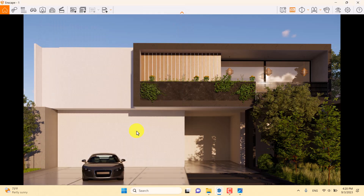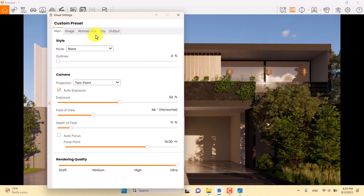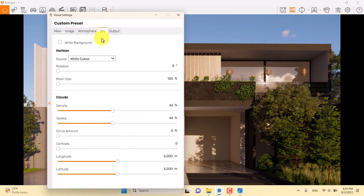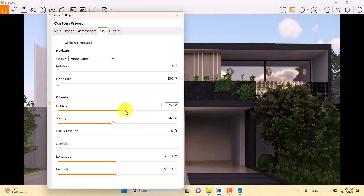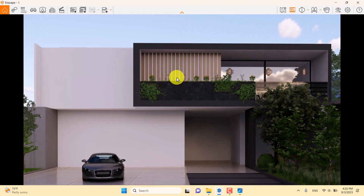I don't like the current sun position for this shot, so I'll click on Skybox and increase the cloud density. Now we have some cloudy weather and can see cloud reflections on the glass surfaces.